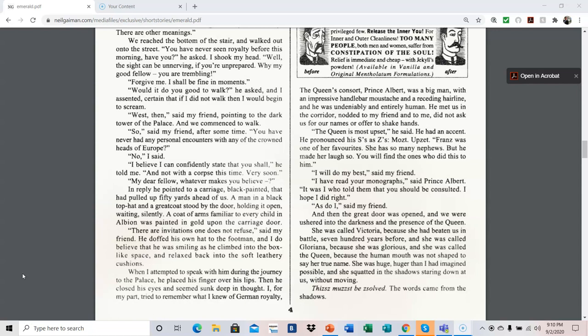I will do my best, said my friend. I have read your monographs, said Prince Albert. It was I who told them you should be consulted. I hope I did right. As do I, said my friend. And then the great door was opened, and we were ushered into the darkness and the presence of the queen. She was called Victoria because she had beaten us in battle 700 years before. And she was called Gloriana because she was glorious. And she was called the queen because the human mouth was not shaped to say her true name.